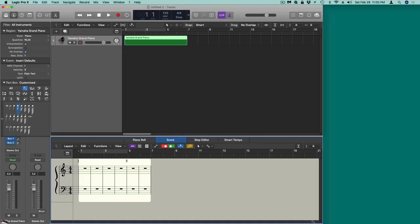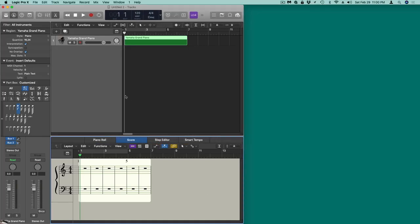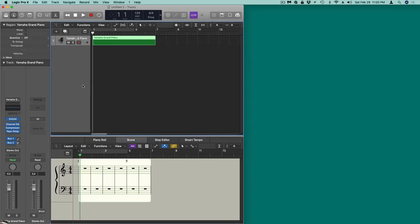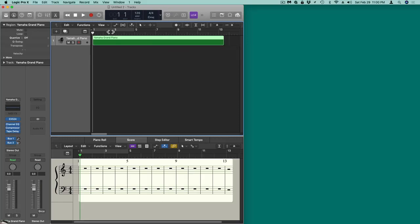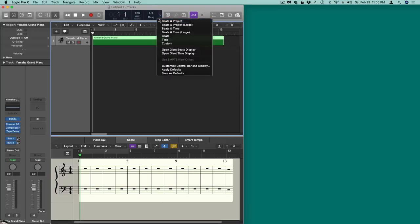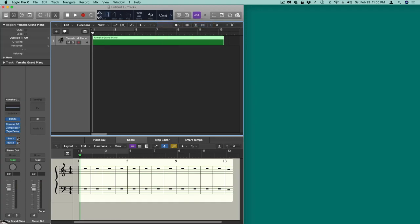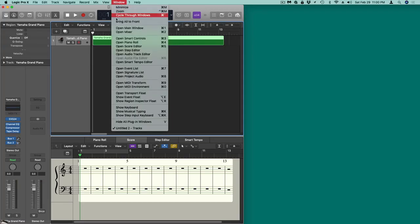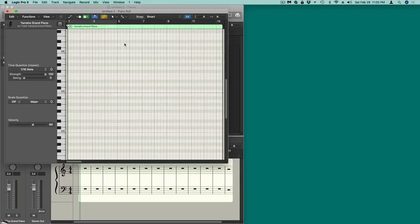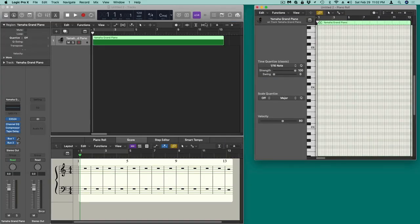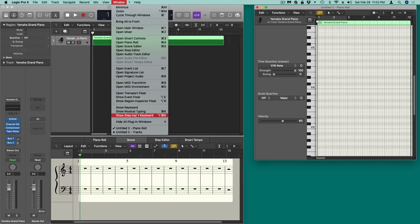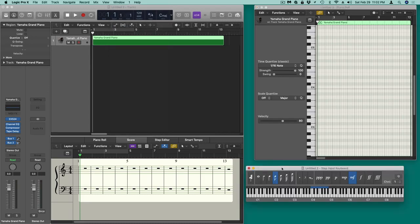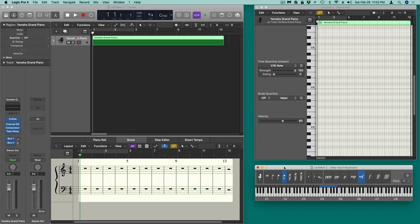Make this window maybe a tad smaller, and click on the beat display so you can see all the beats in the project — very helpful for what we're doing. Then open up two other windows: open your Piano Roll and put it over here, and the other window we're going to open is the Step Input. That's the window we're really interested in.